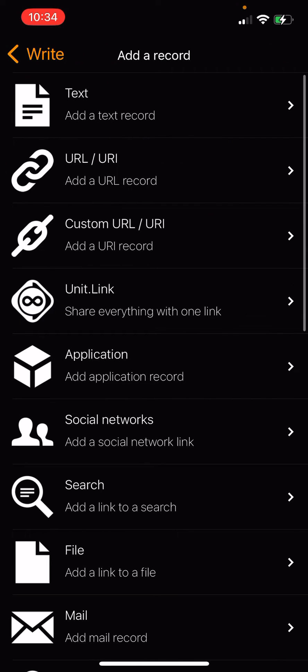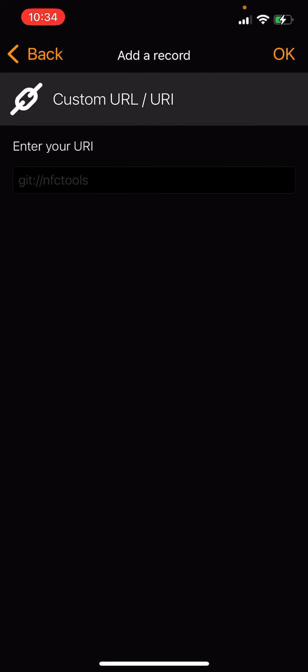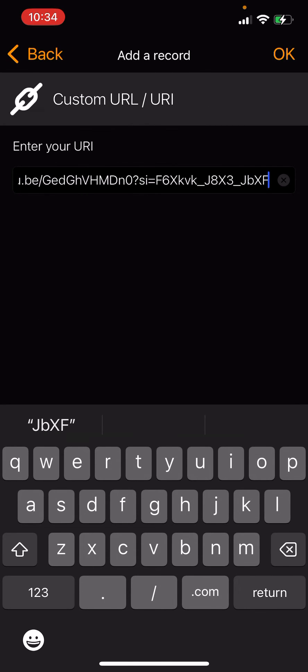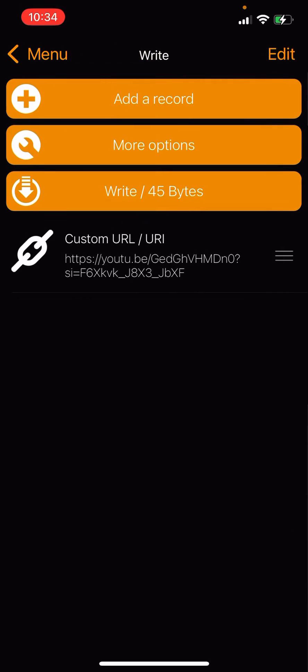We're going to go to custom URL/URI. We're going to enter our link that we want it to go to, and hit OK.